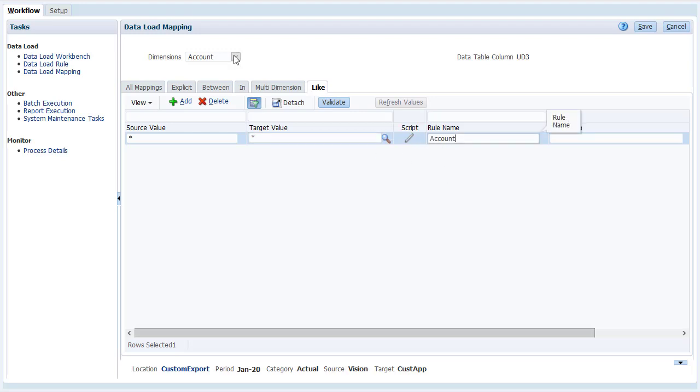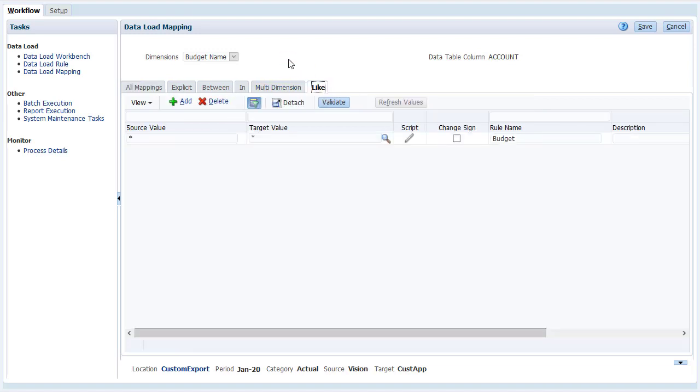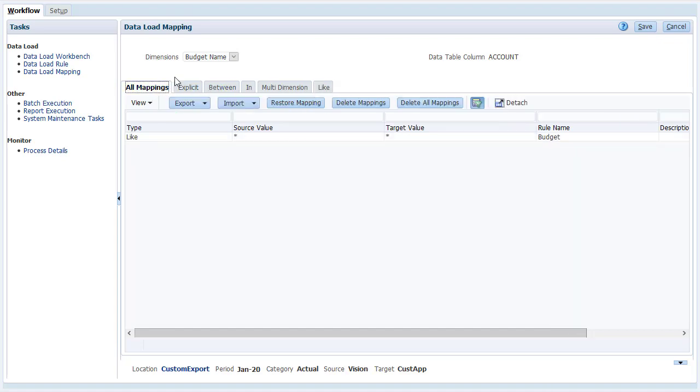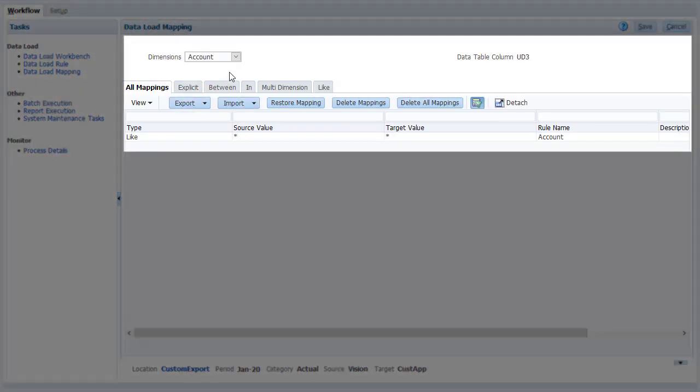Options in the dimension drop-down list depend on the dimensions you configured in your import format. In this example, all source and target dimensions are mapped without modifications using the like mapping type.